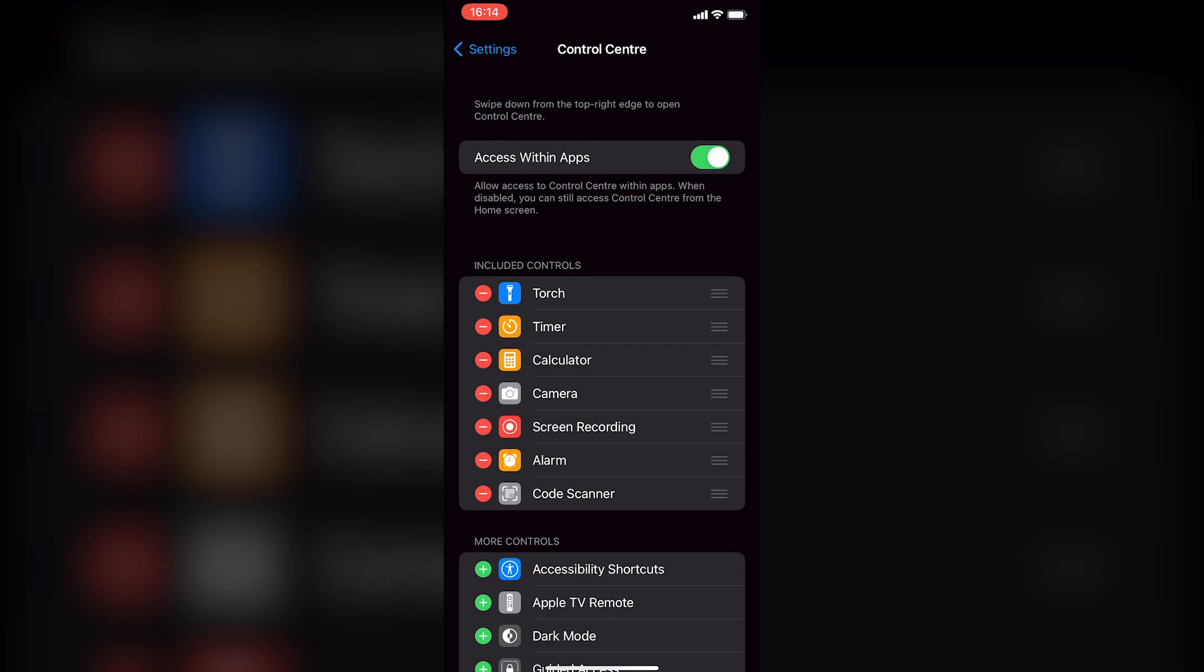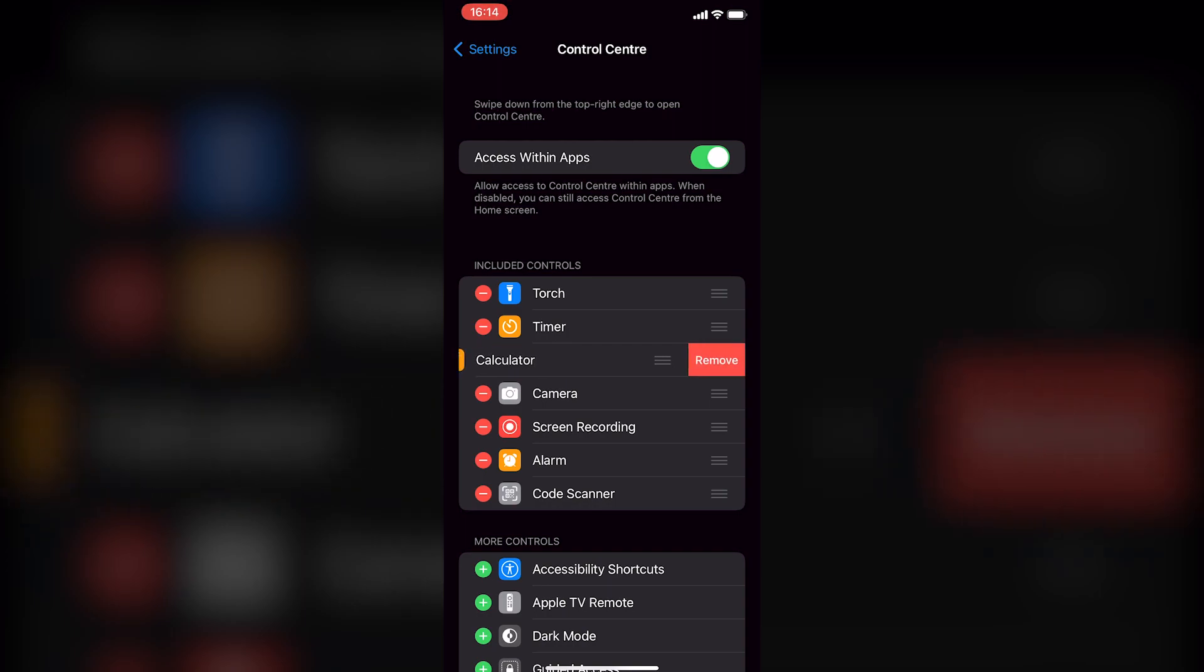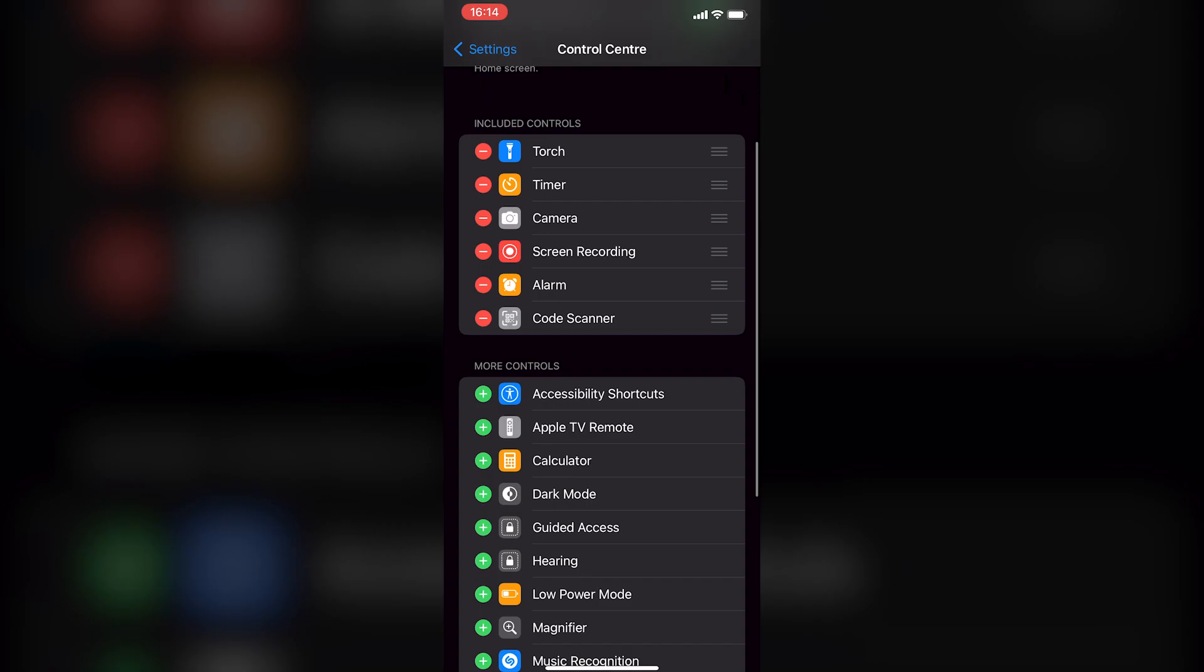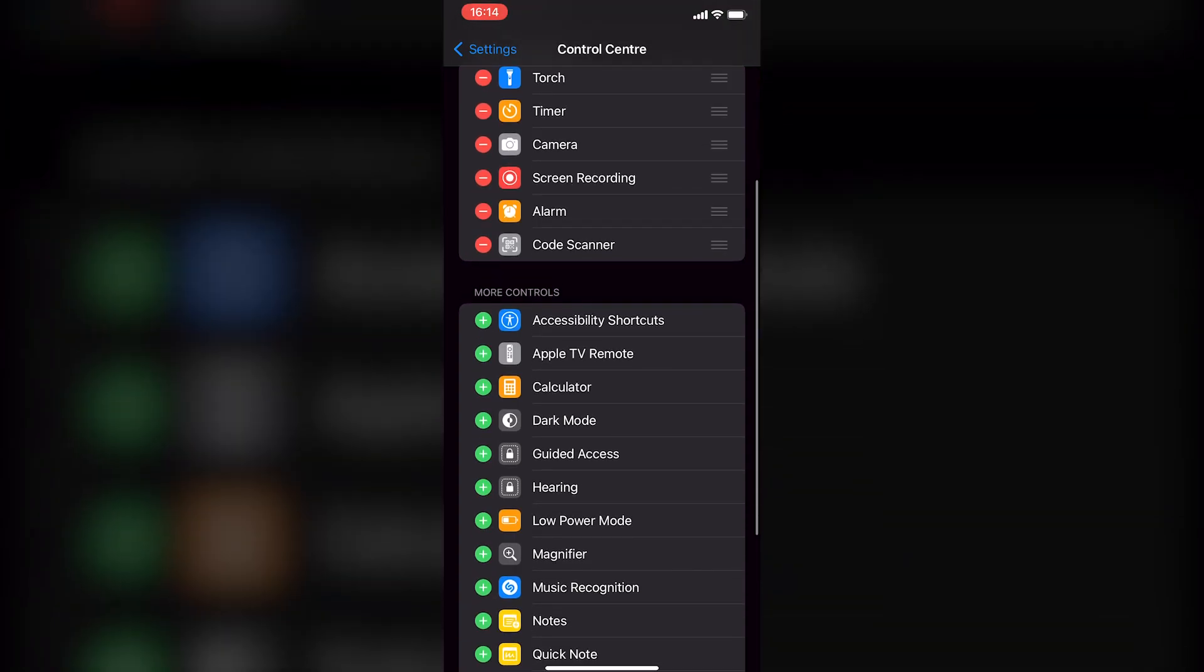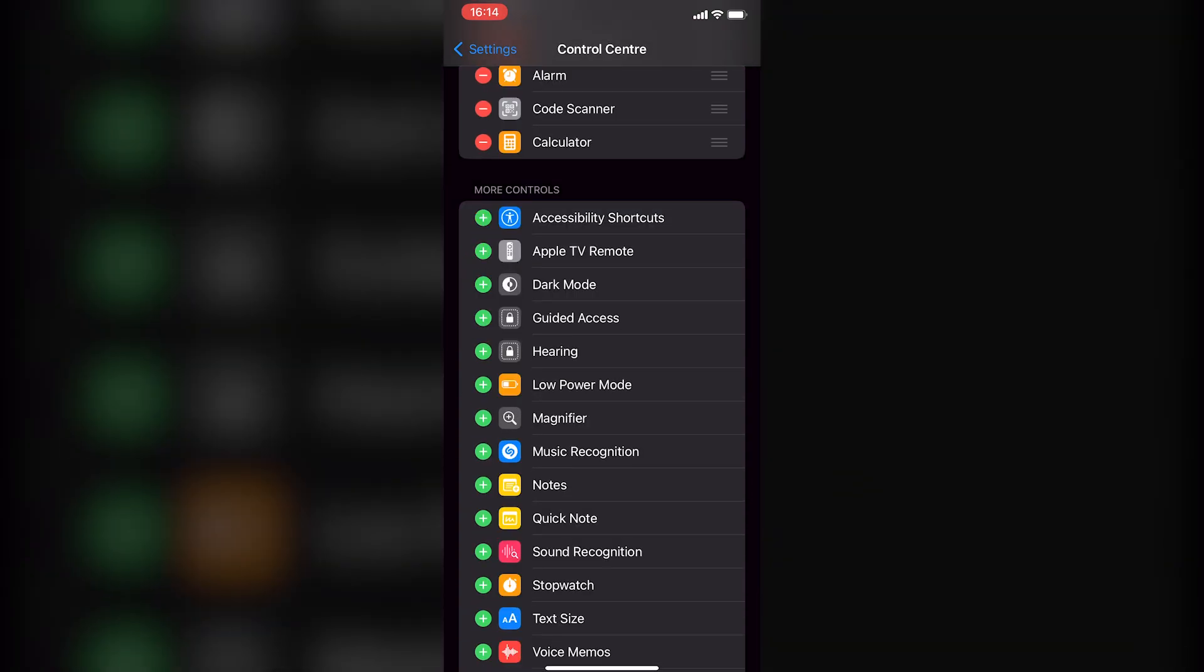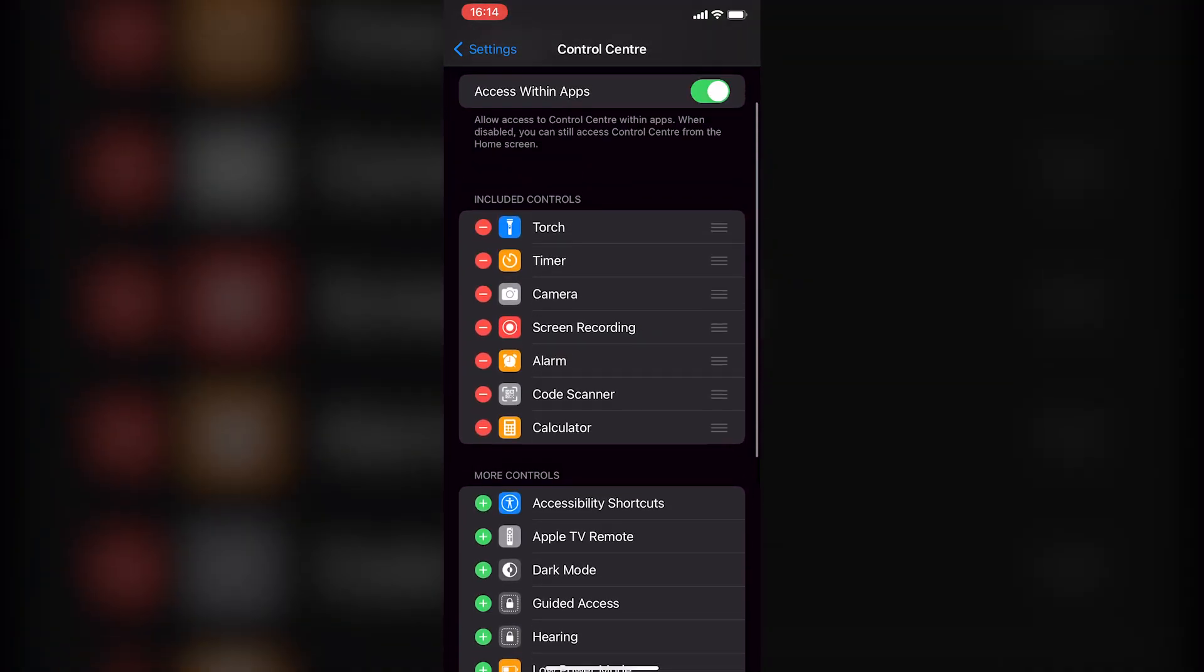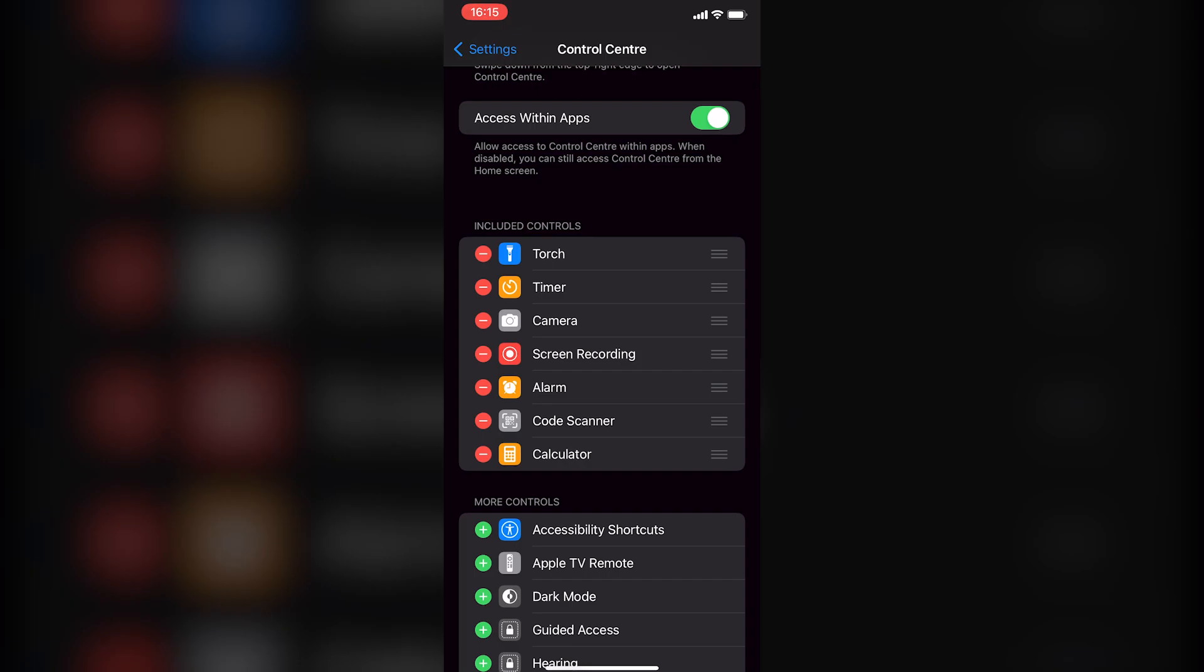Next, you need to add the calculator shortcut to the included controls. To do that, just scroll down until you find Calculator. Once you locate it, simply tap on the plus icon right next to Calculator.